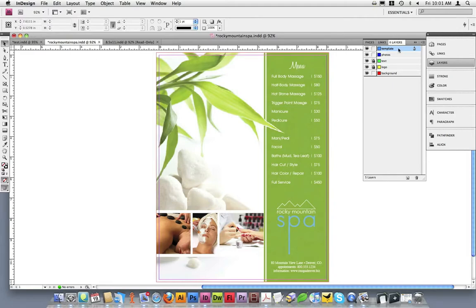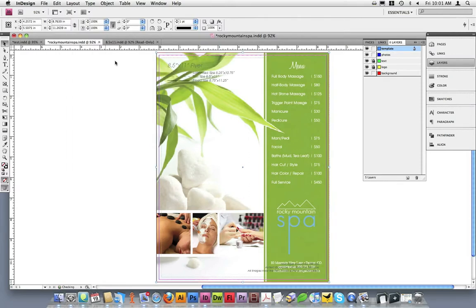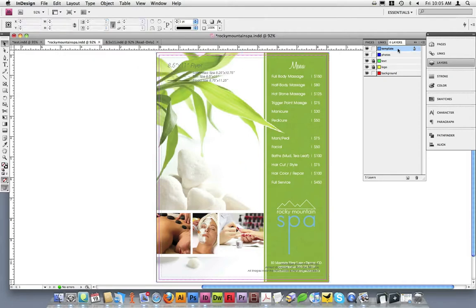Ensuring that the template layer is selected, I go to Edit and then Paste. I've now pasted the template into my design on the template layer. Now with my template in place, I'm going to turn off my color guides just so that we can see the template a little bit more clearly.